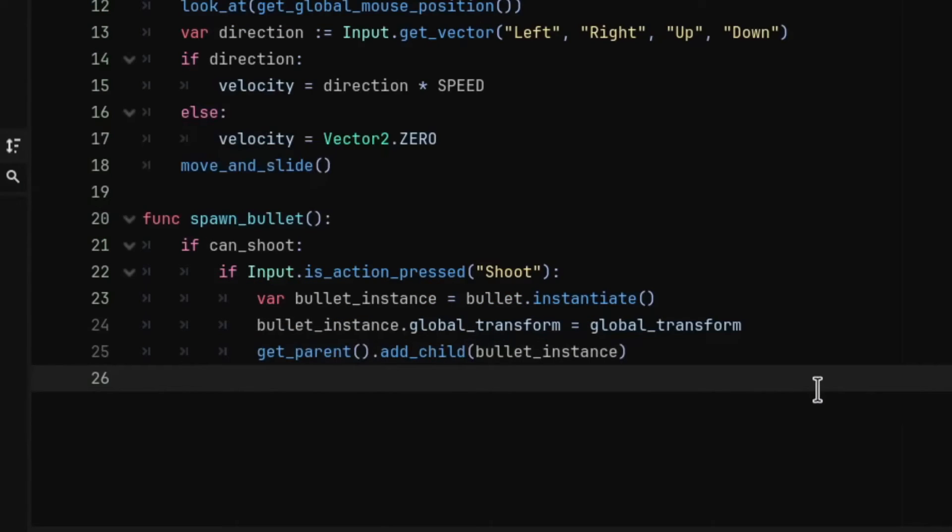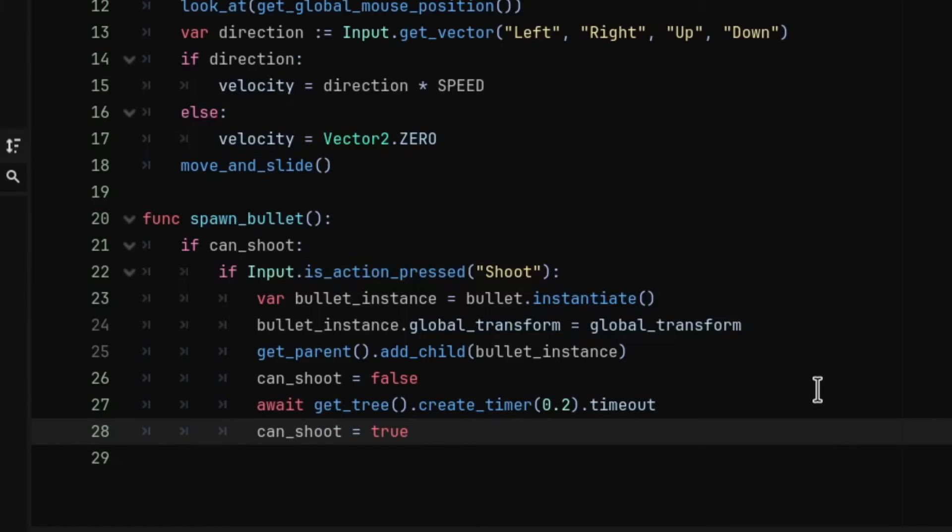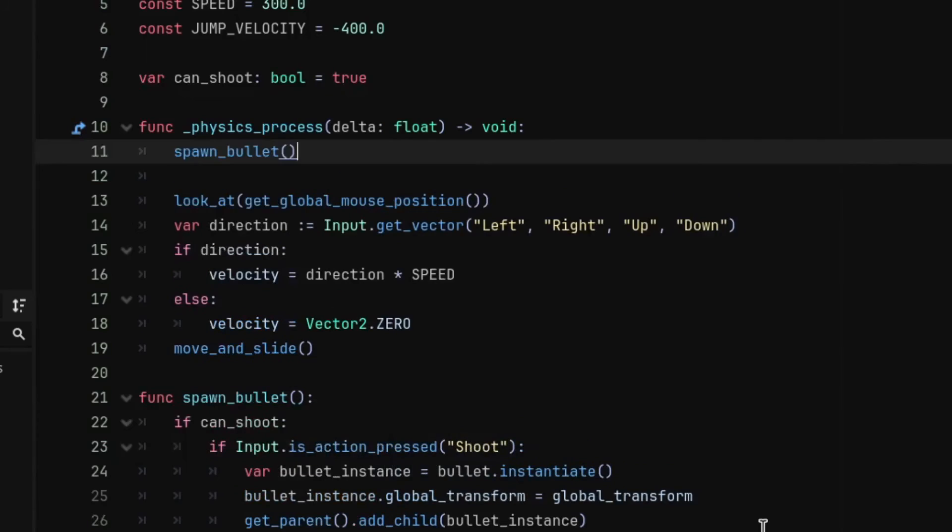Now let's add a fire rate or a delay between each spawn. So first we're going to set the can_shoot to false, then we are going to create an inline timer with the wait time being 0.2. And in the next line we're going to set the can_shoot variable back to true.